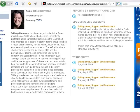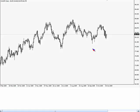Thank you everybody for coming to today's session. My name is Triffany Hammond. I'm a support and resistance trader. What I do is take larger time frames and put price action into a larger context, then drill down into the time frame I like to trade, which is a one-hour time frame for entries and exits.